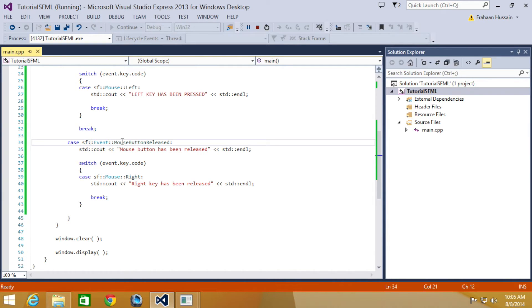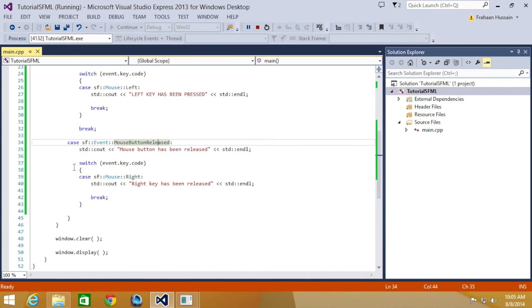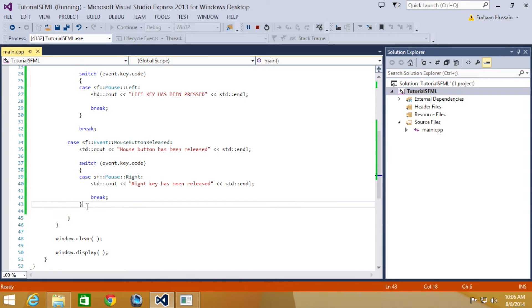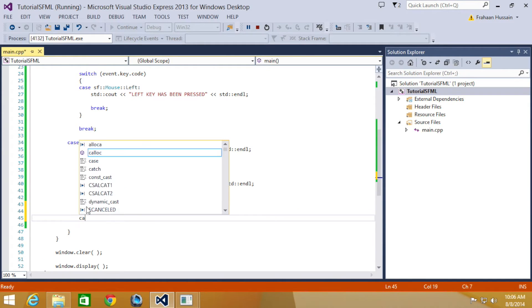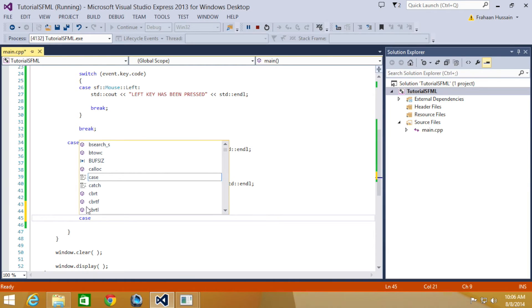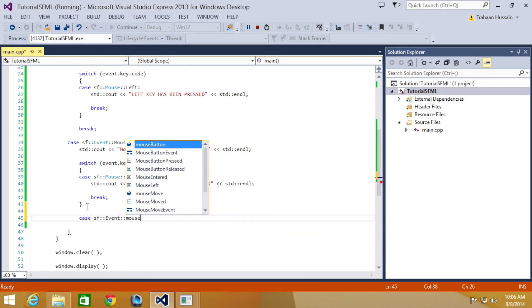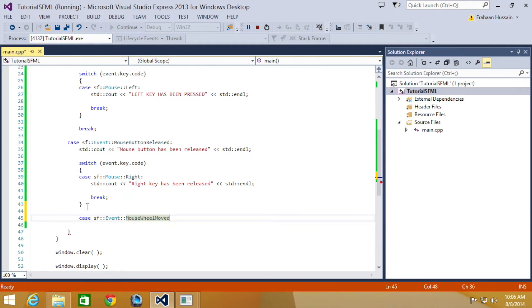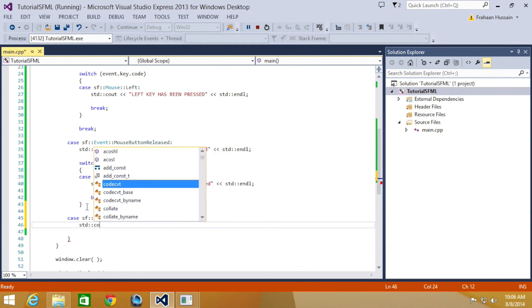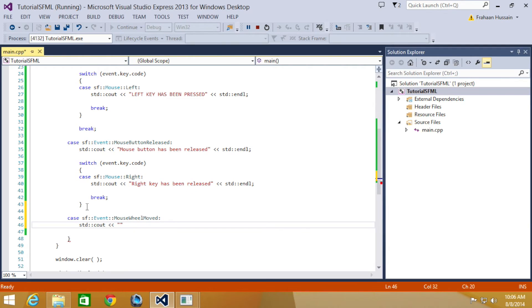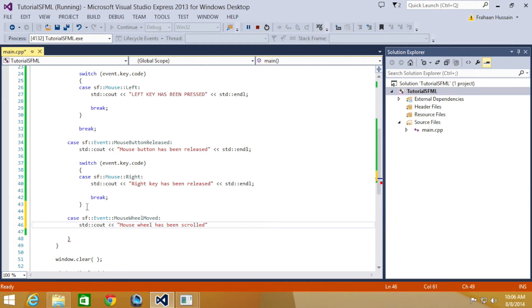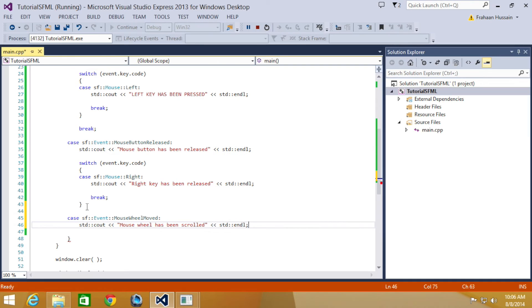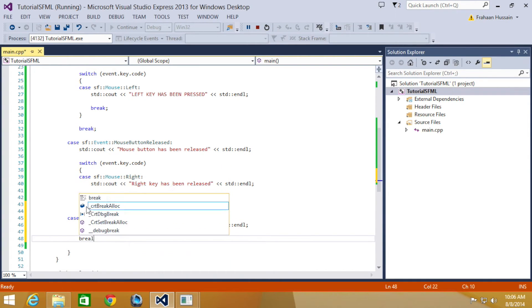That is how you detect when a mouse button has been released in general and then this is how you detect a particular mouse button has been released. So, next step that we're going to be doing is detect when the mouse wheel has moved. So, case SF event mouse wheel moved colon STD C out, mouse wheel have been scrolled, STD end line, break.